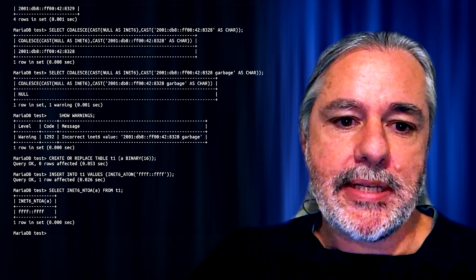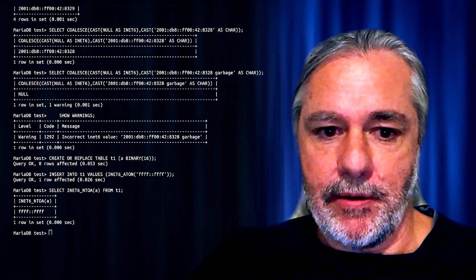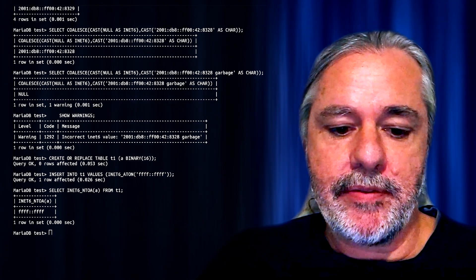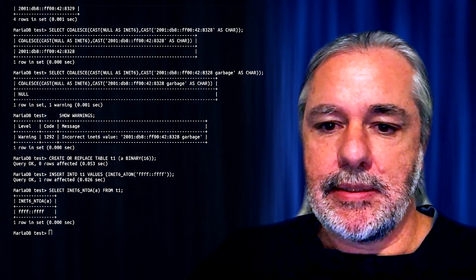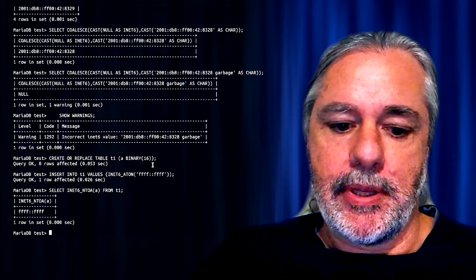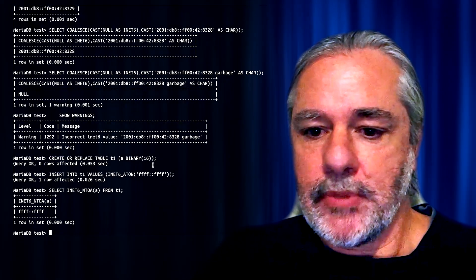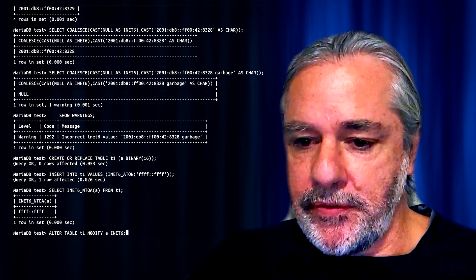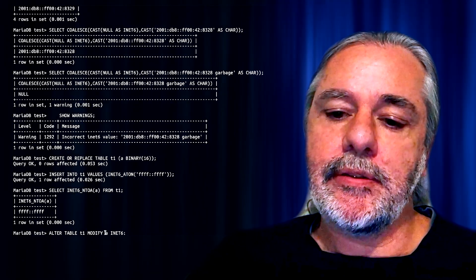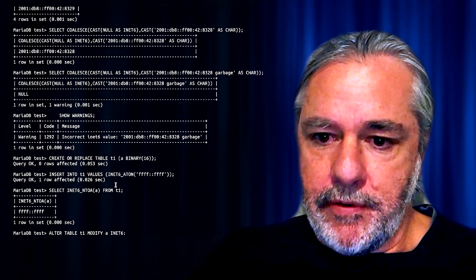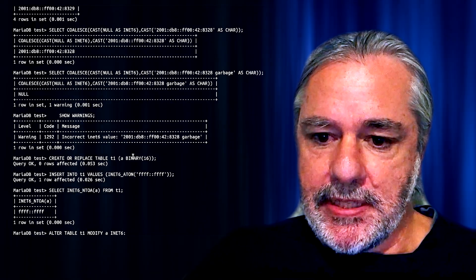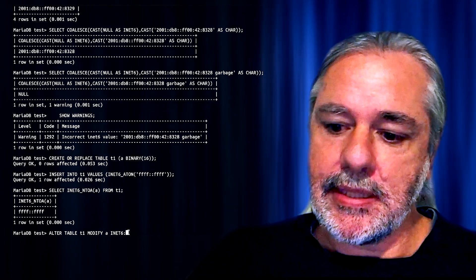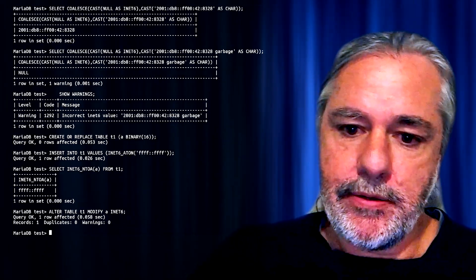But it's really a lot easier with MariaDB 10.5. And upgrading is as simple as altering the table and modifying the field from that binary16 to an INet6 value.